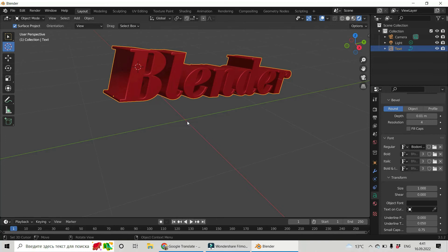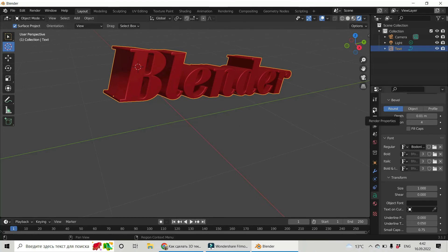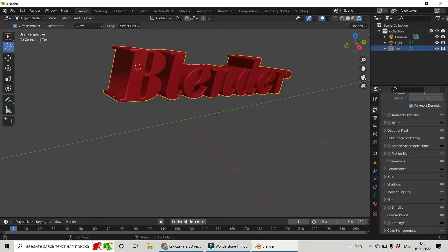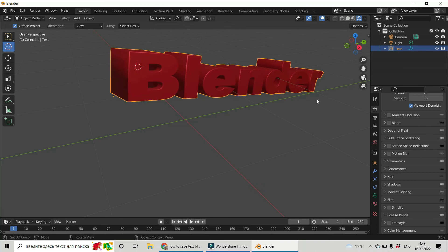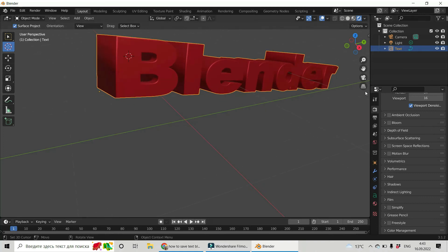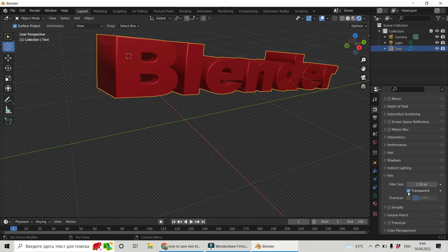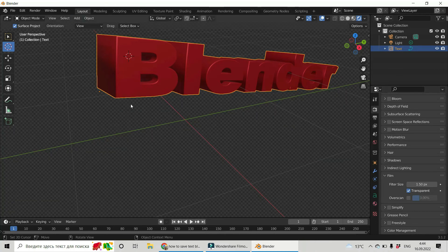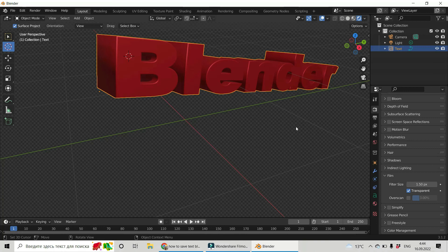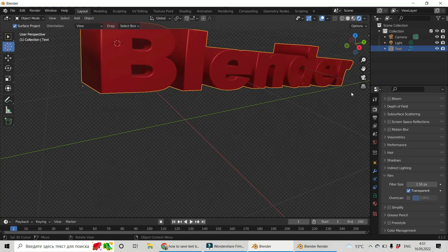but the main idea is how to do the transparent background. How do we have to render out the transparent background? So let's go to render properties. And find a film tab. And click on transparent. And now you see our background is transparent.